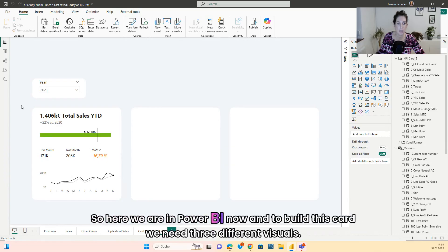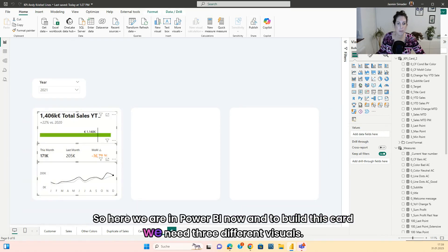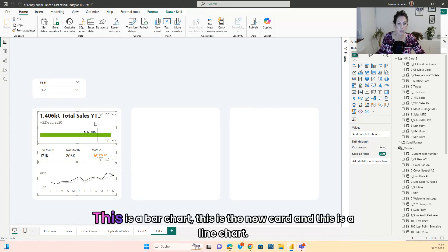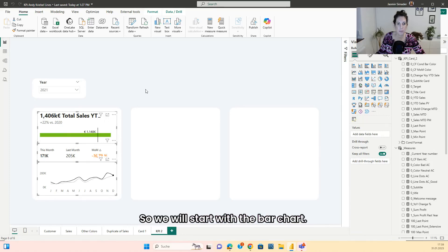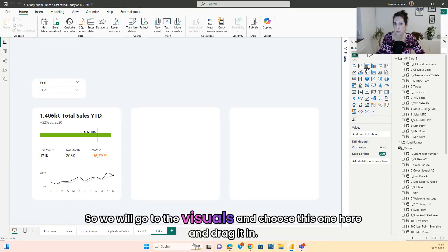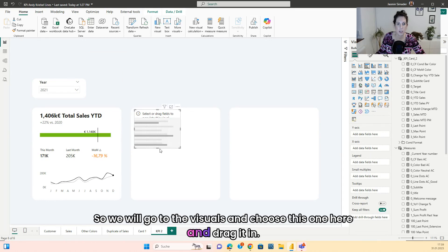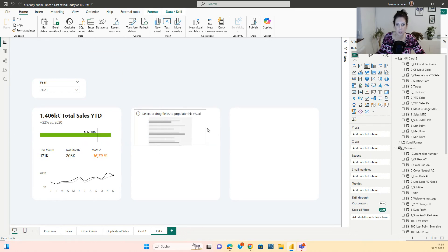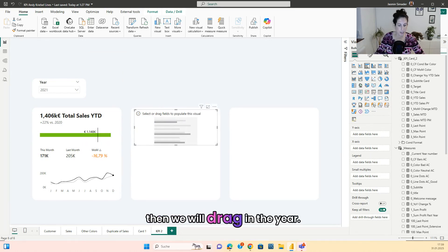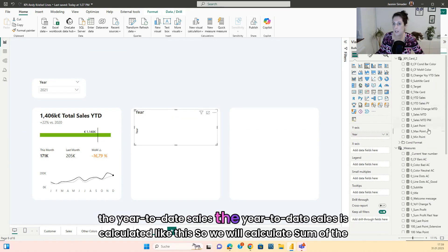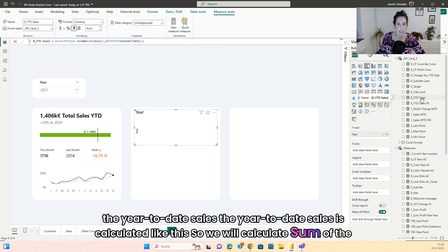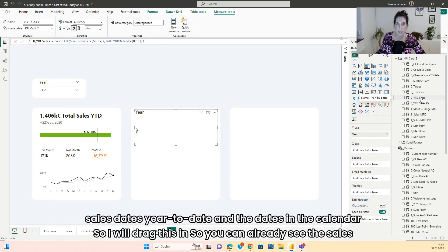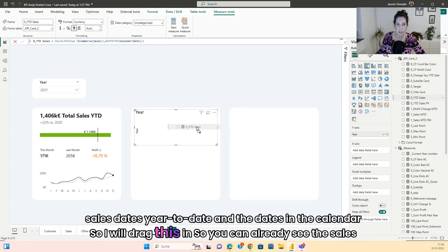Here we are in Power BI. To build this card, we need three different visuals: a bar chart, the new card, and a line chart. We will start with the bar chart — go to the visuals, choose it, and drag it in. Then we will drag in the year and the year-to-date sales. The year-to-date sales is calculated as the sum of the sales using dates year-to-date and the dates in the calendar.